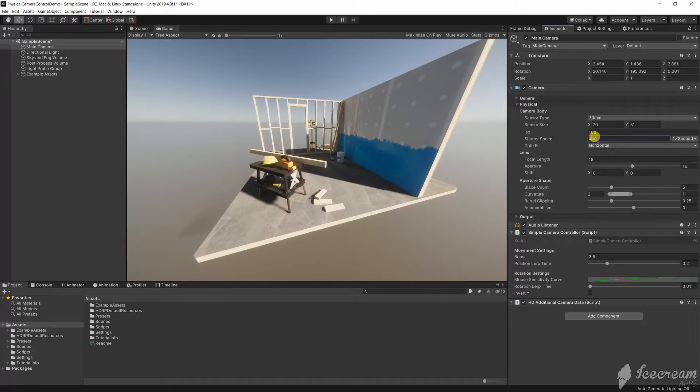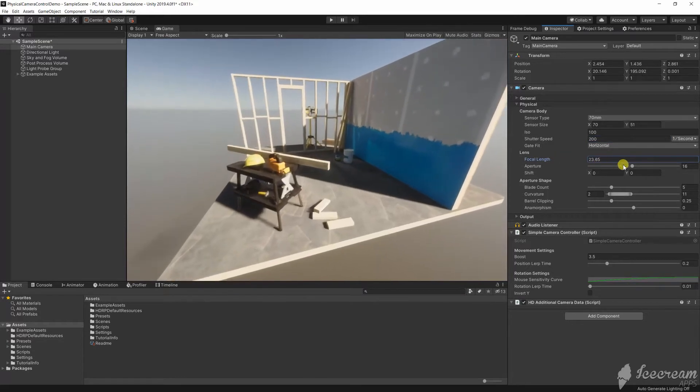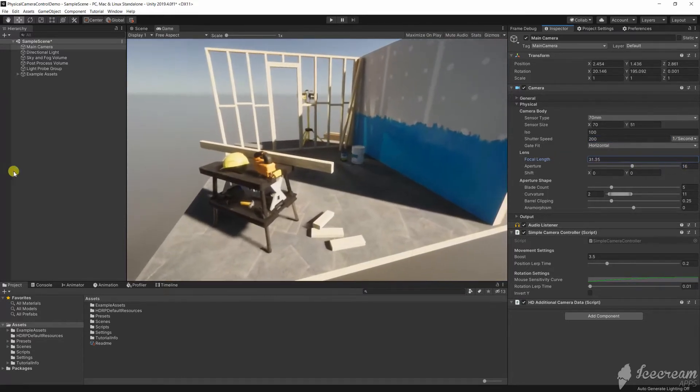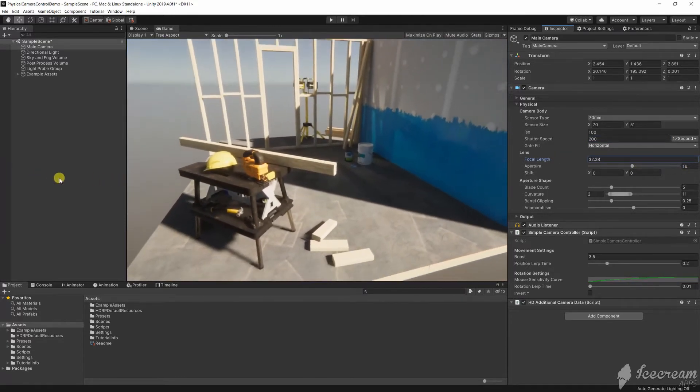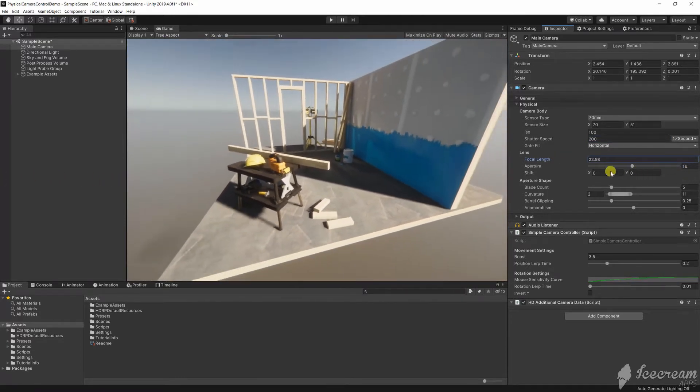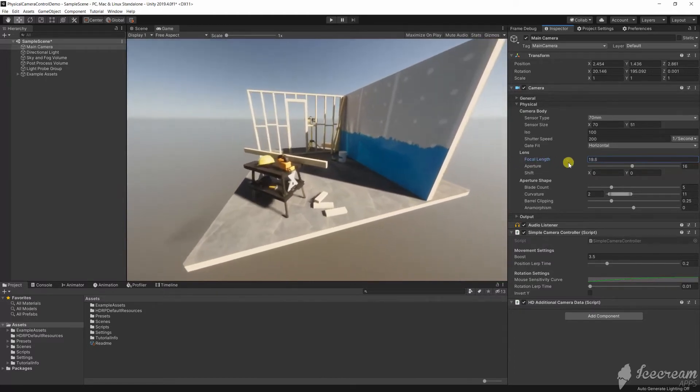This video will explain some of the basics of physical camera concepts and how you can use them to frame and expose a shot. I'm using Unity version 2019.4 and HDRP 7.3.1.